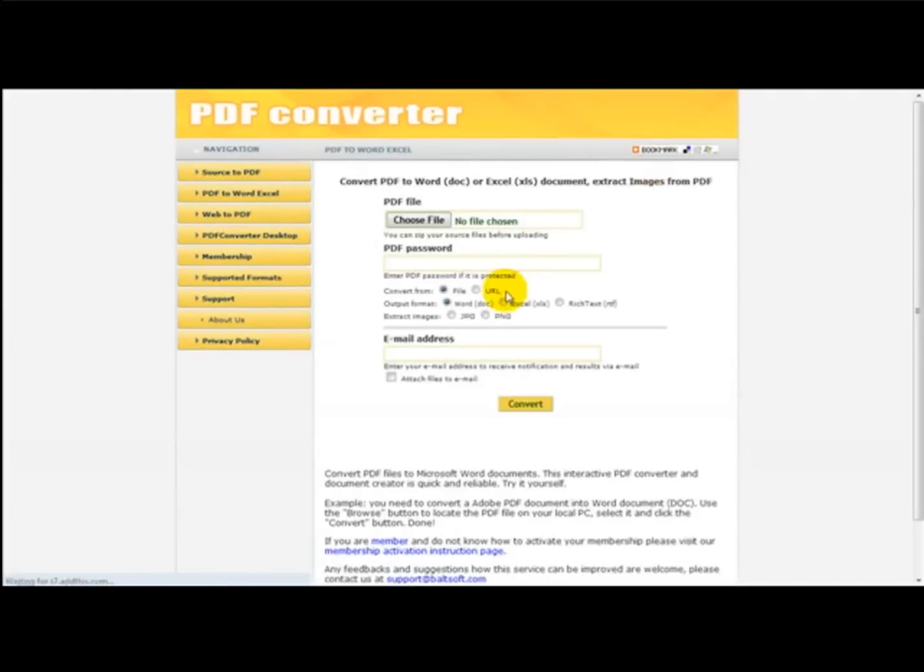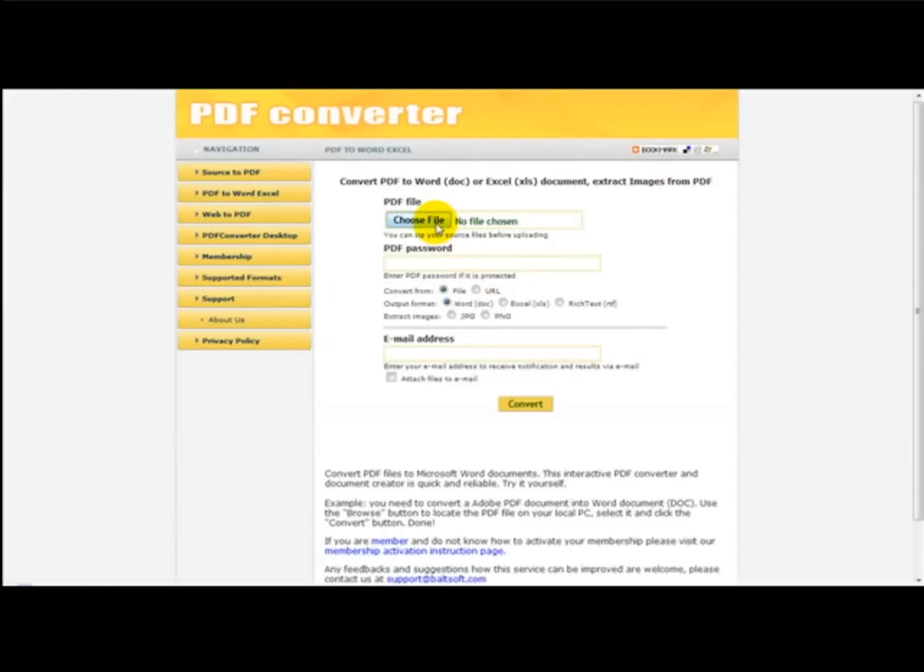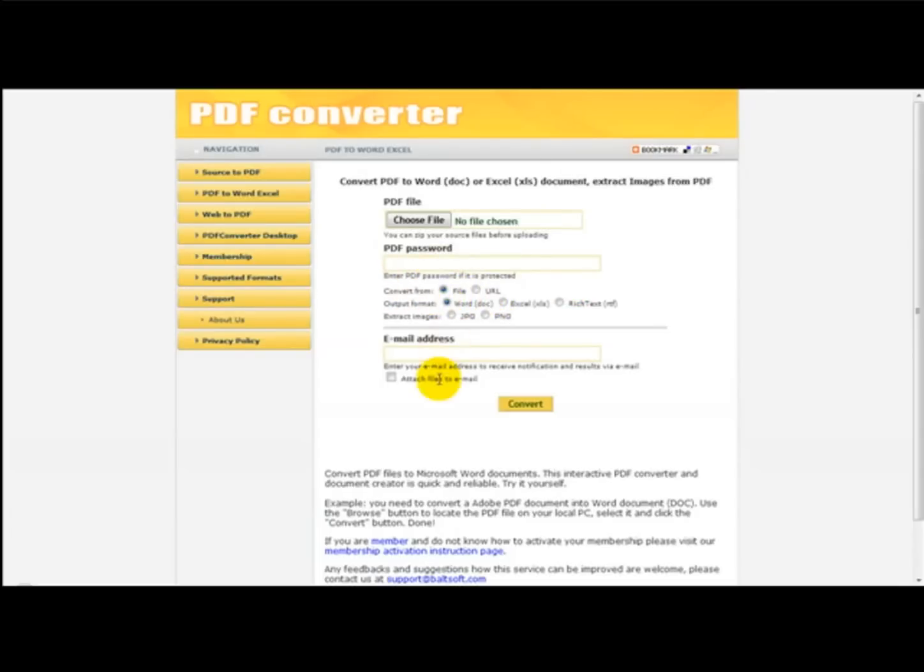What you do is head over to the website and you simply select your PDF file, enter a password if you want to protect it, and just simply convert your PDF file. What this does is converts a PDF to a Word document.